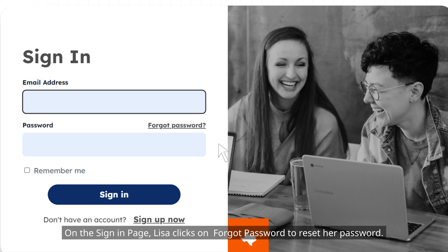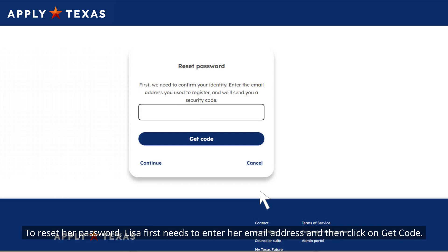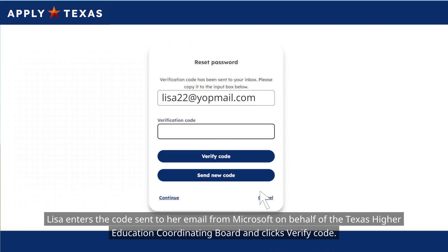On the sign-in page, Lisa clicks on "Forgot Password" to reset her password. To reset her password, Lisa first needs to enter her email address and then click on "Get Code." Lisa enters the code sent to her email from Microsoft on behalf of the Texas Higher Education Coordinating Board and clicks "Verify Code."